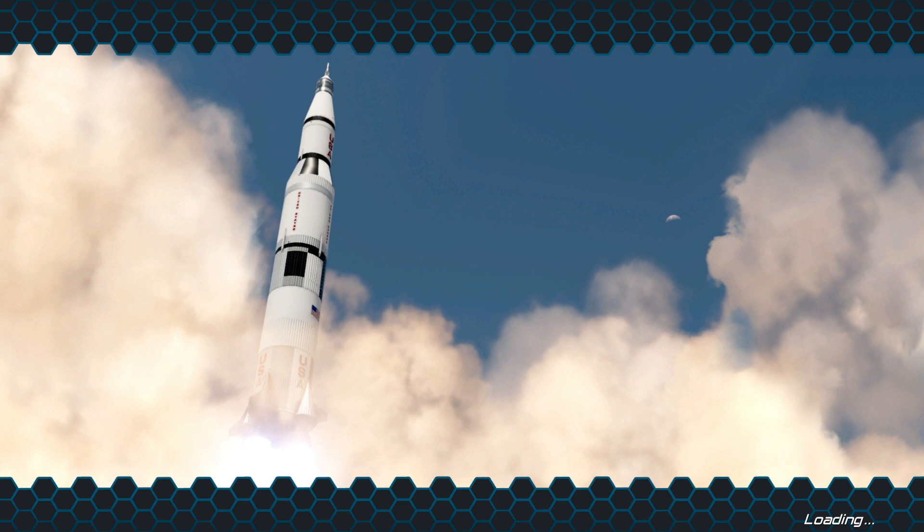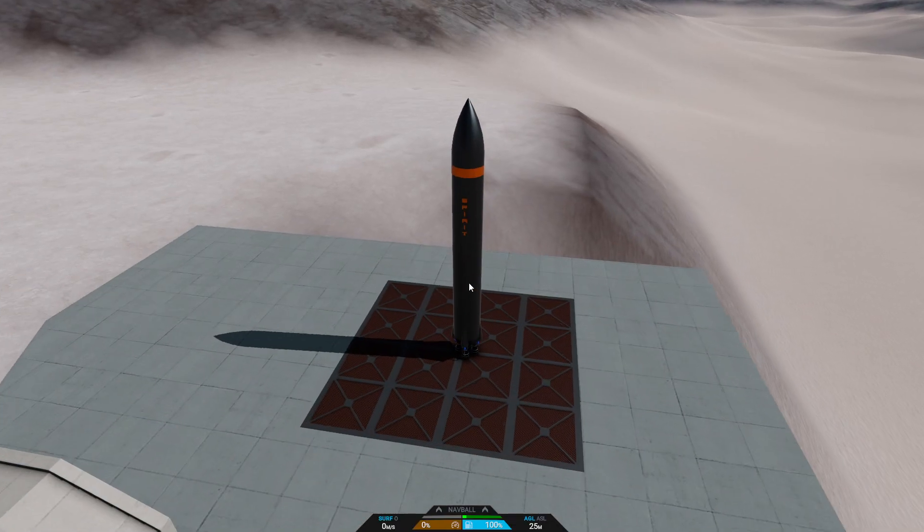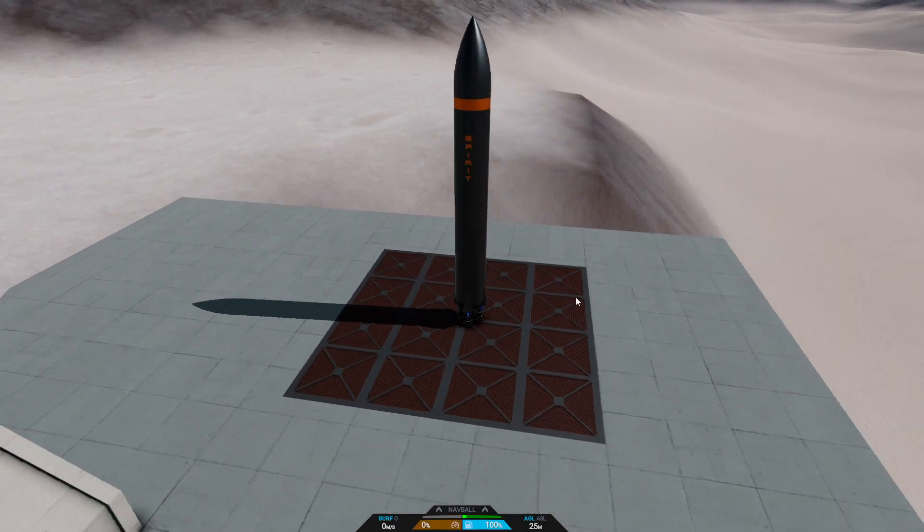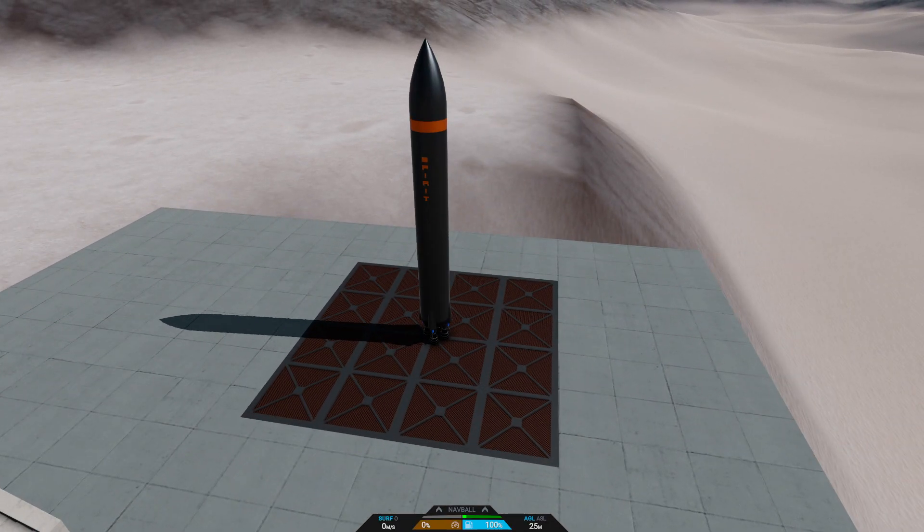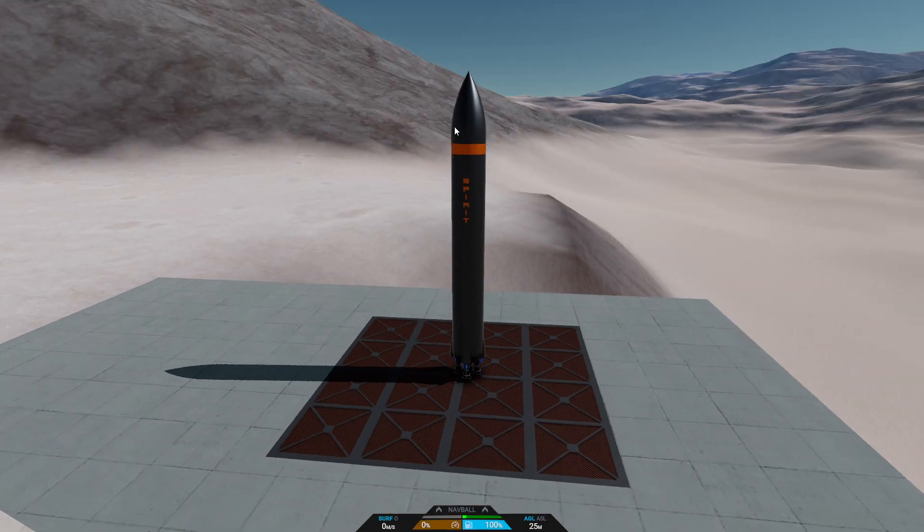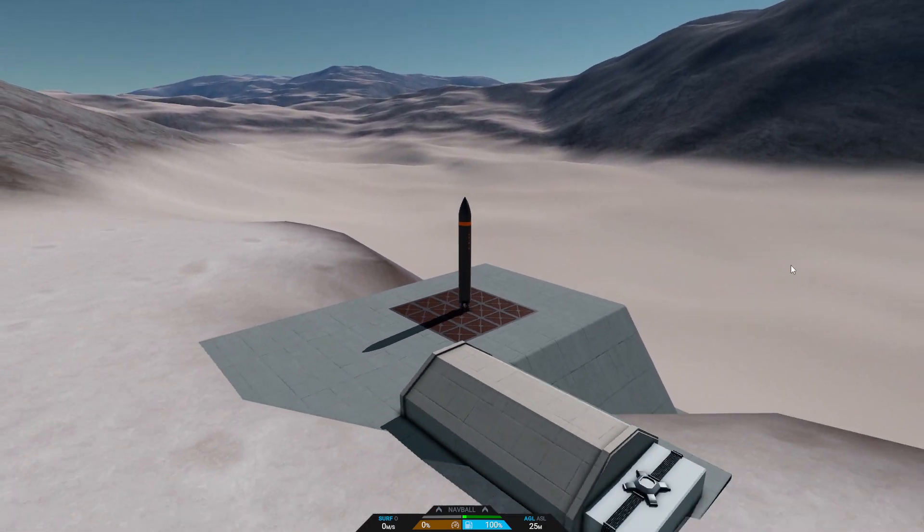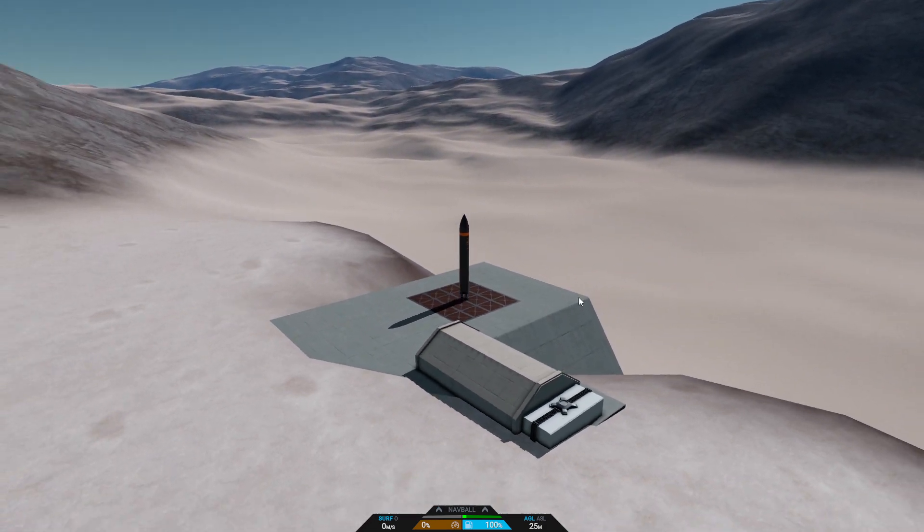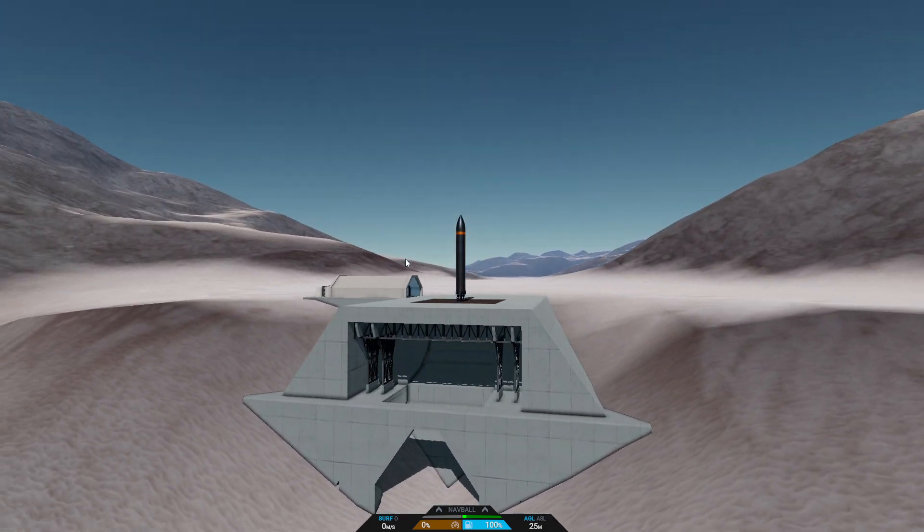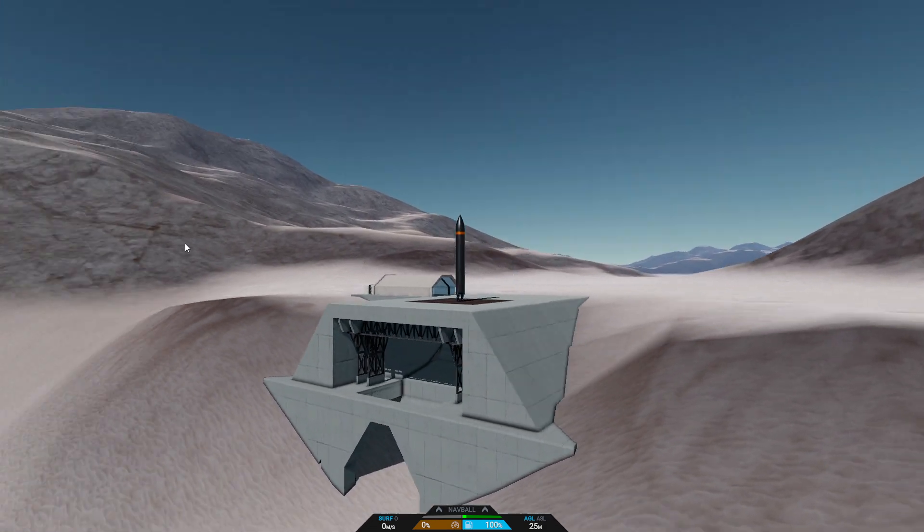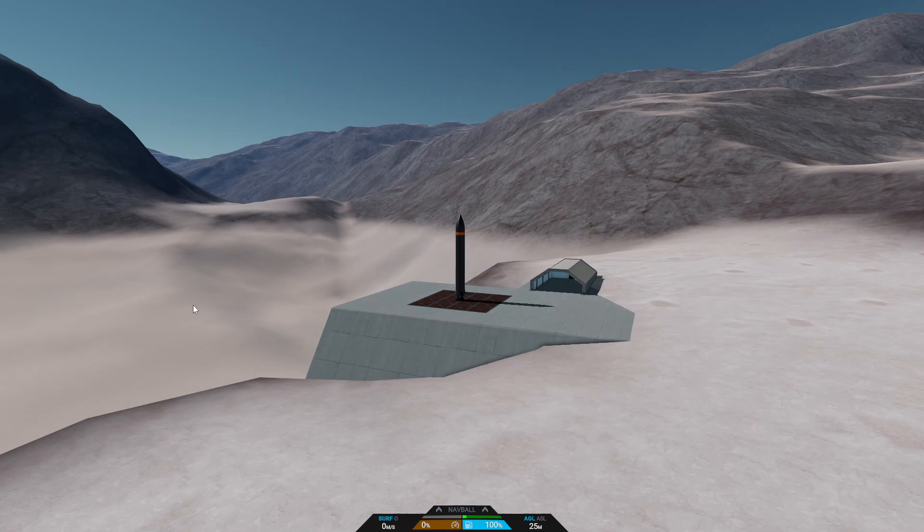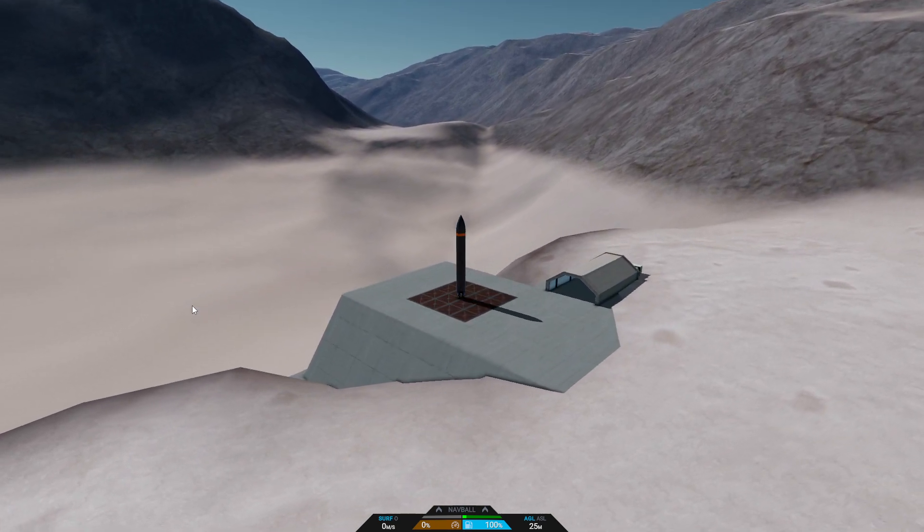Here we go, loading. There we go. I messed with the camera because I've been used to KSP. Now this is the desert launch pad. This looks pretty.